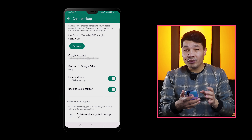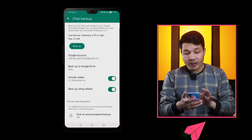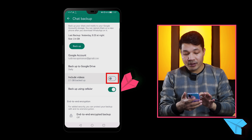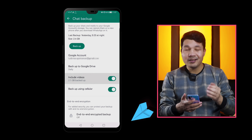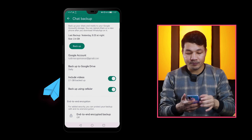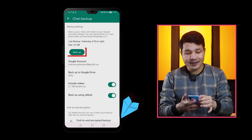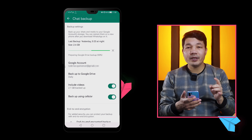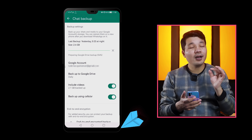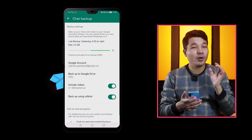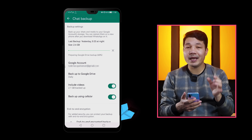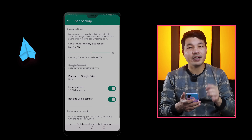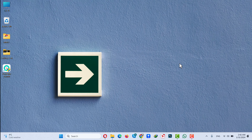Select your Google account to which you want to upload your WhatsApp messages. If you want to include videos, you can turn on that option — if you don't, it's up to you. Then just tap on Backup. That way, you will have a fresh copy of your WhatsApp messages backed up to your Google Drive account.